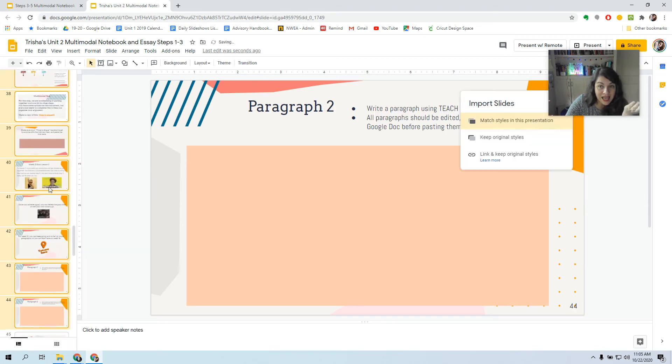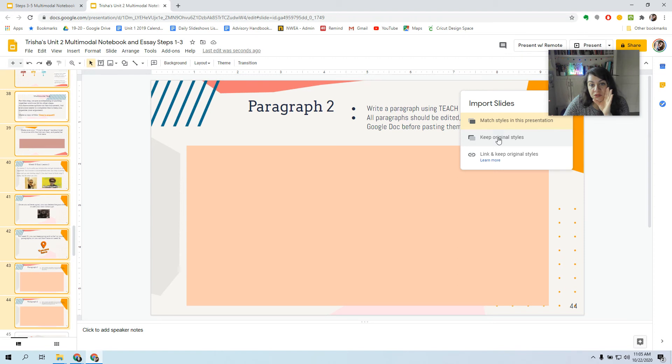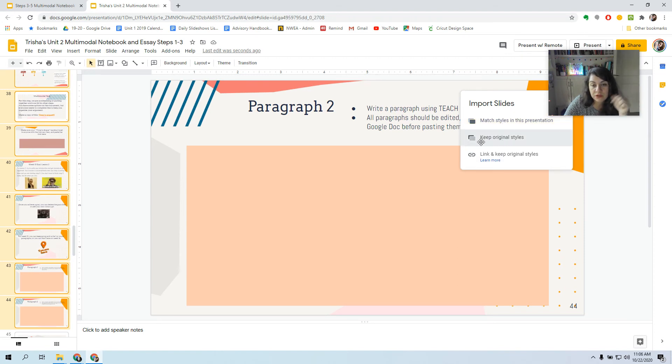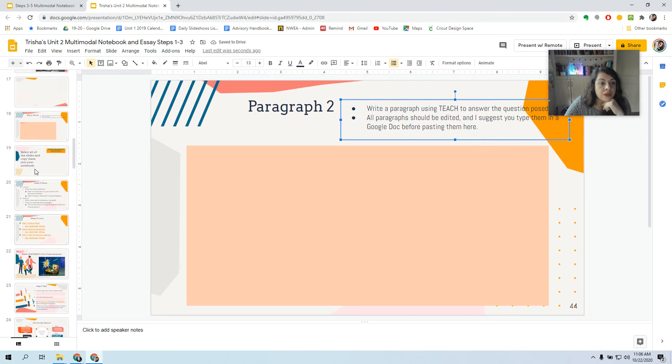And now, you'll get this little thing, Match Styles, Keep Original Styles. It's the same thing, so it doesn't really matter. So just Match Styles, Keep Original. You can click either one. I don't think it'll make a difference. Keep Original.